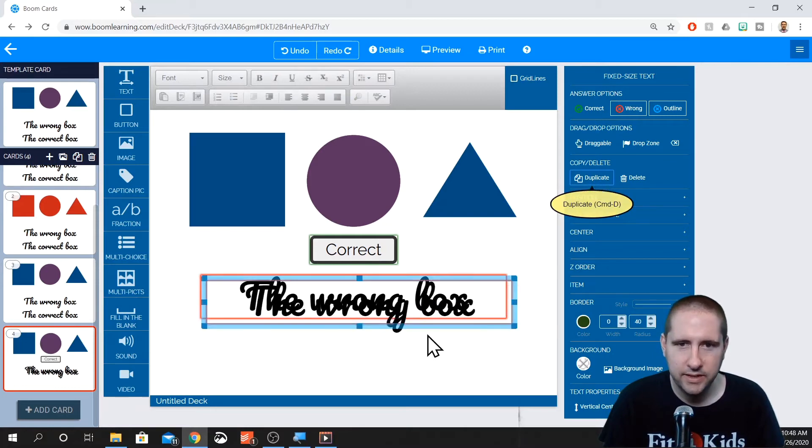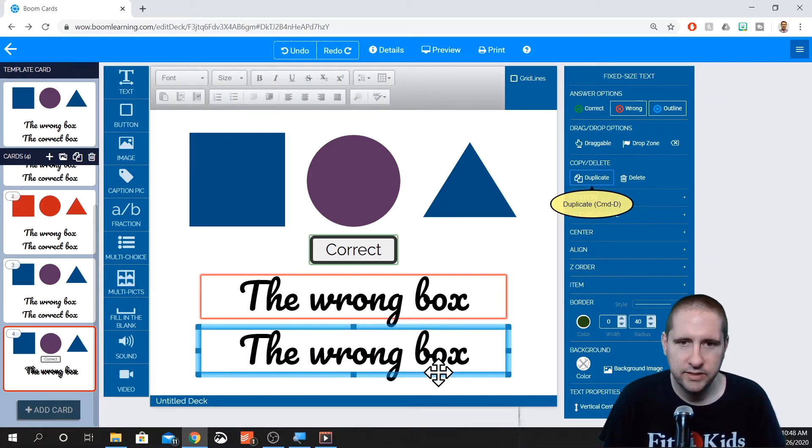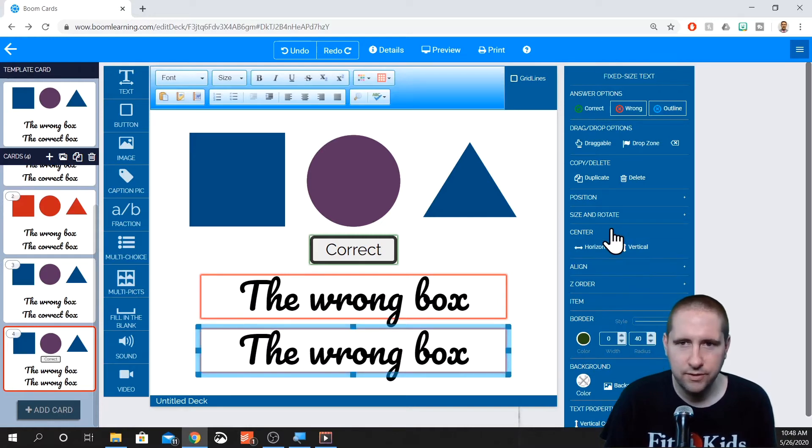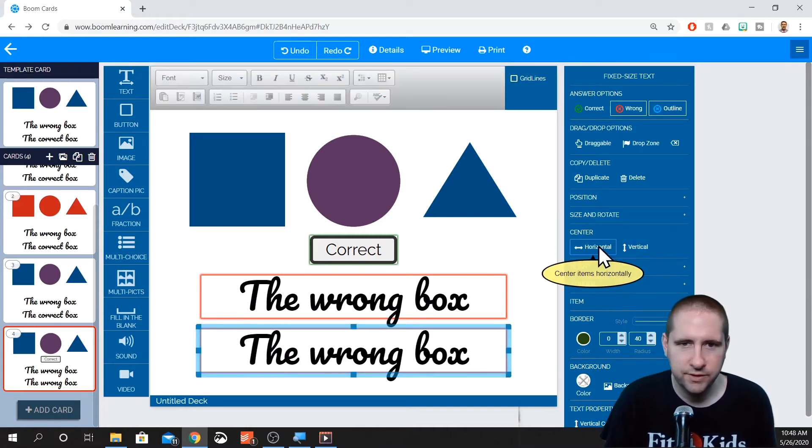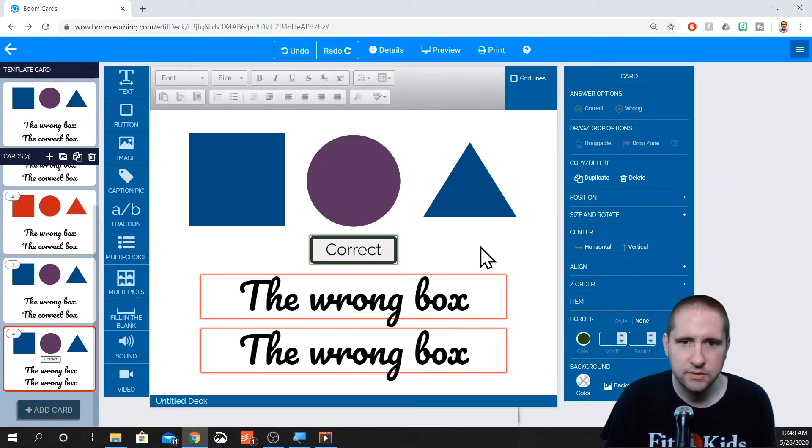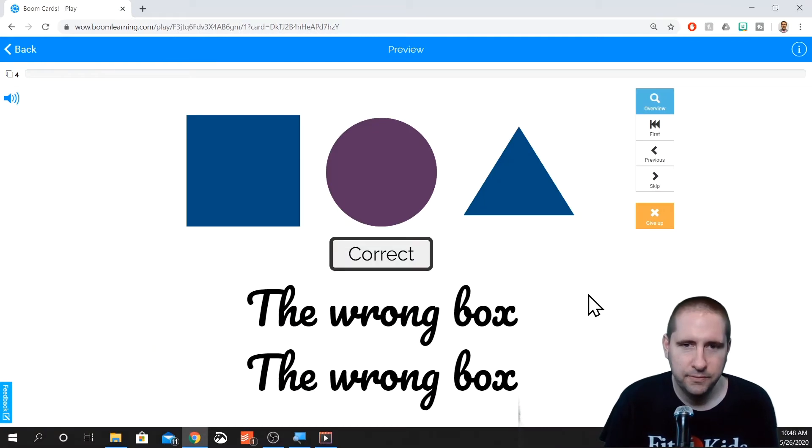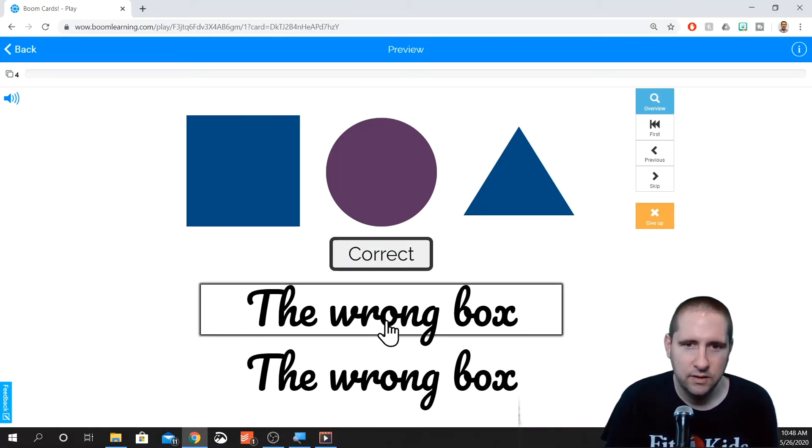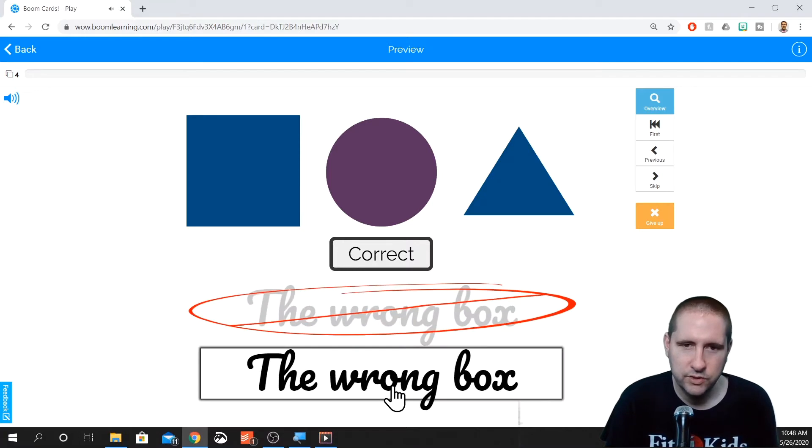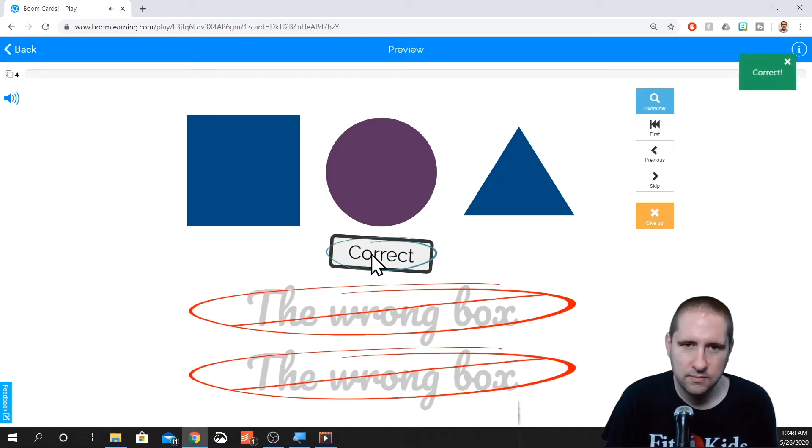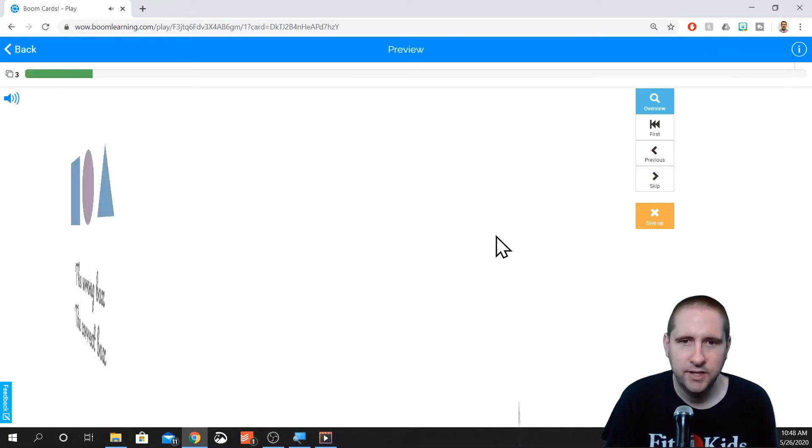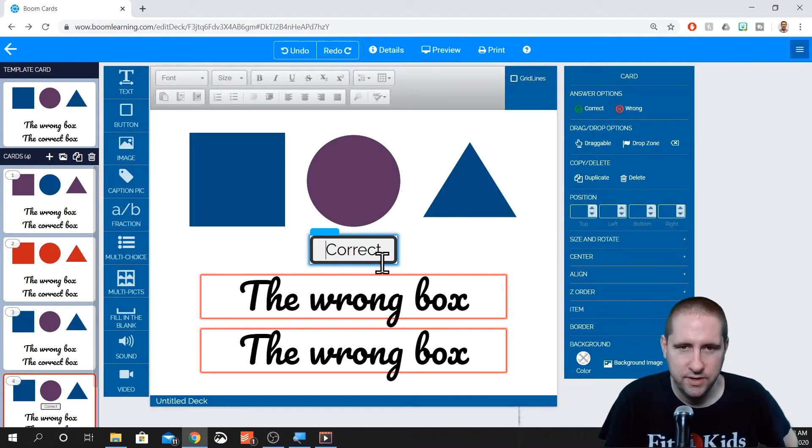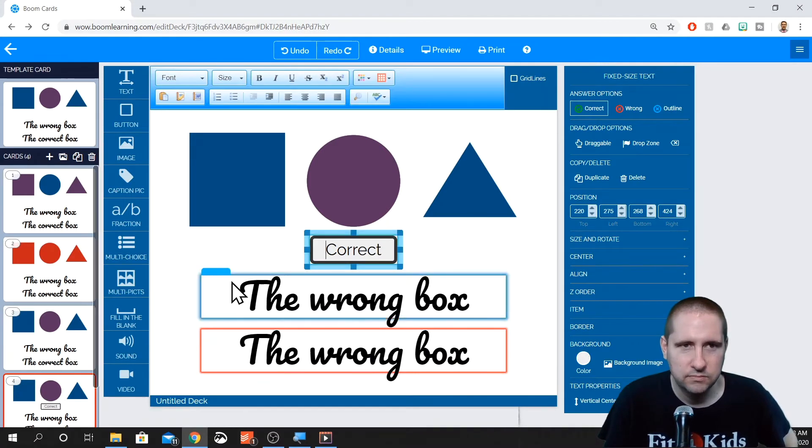You can center it up, all the other things that we just kind of went over. So when we go into our preview, we have our button, our wrong boxes, which click on those, they should say wrong and correct.